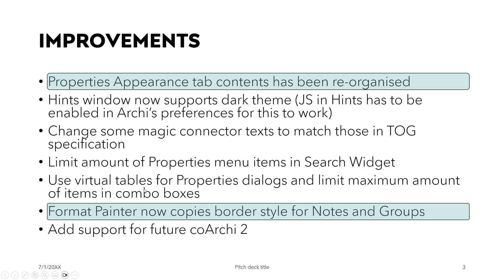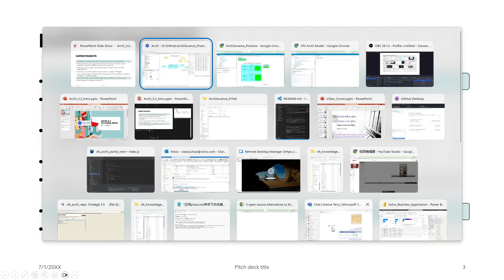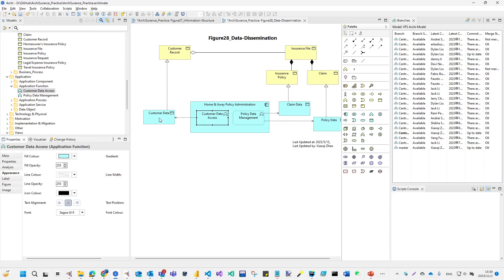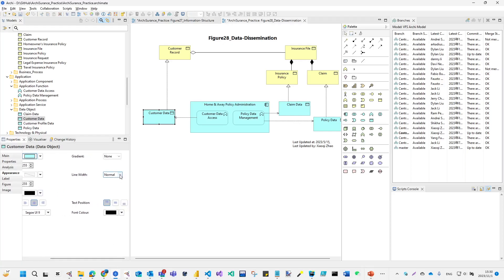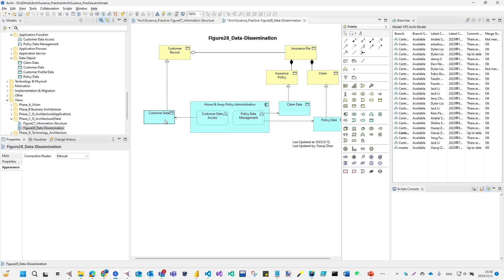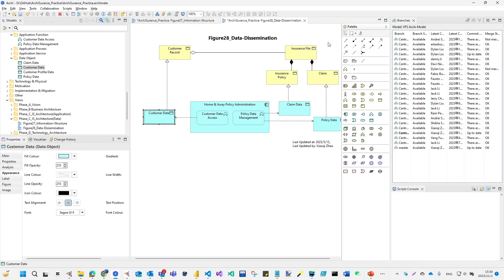Another interesting improvement I want to highlight is the format painter — now you can copy formatting. Click to connect and copy its format.